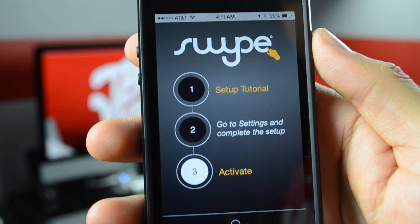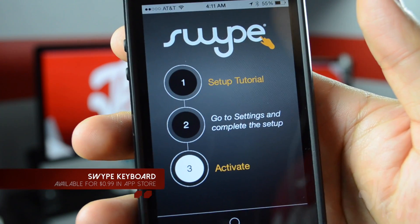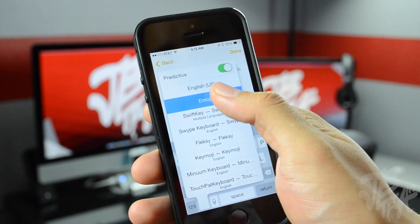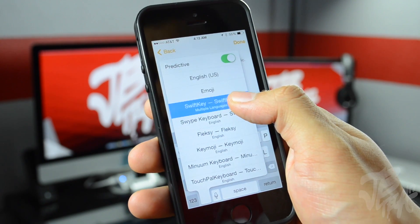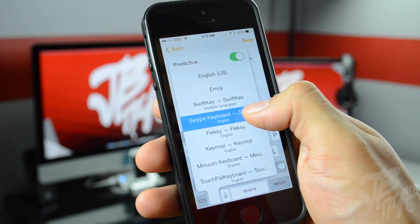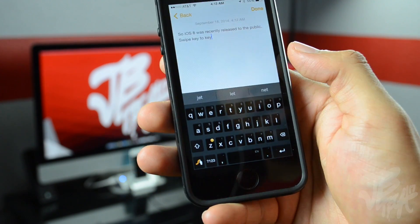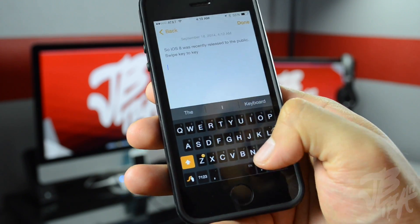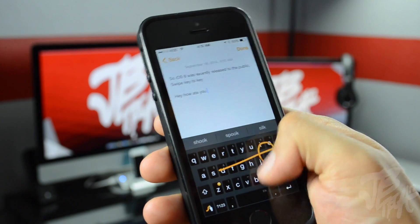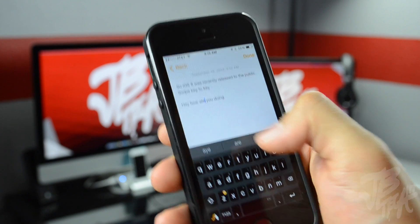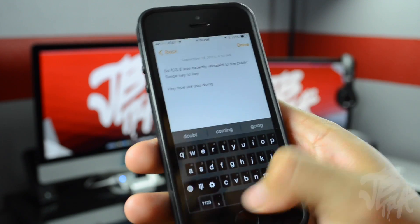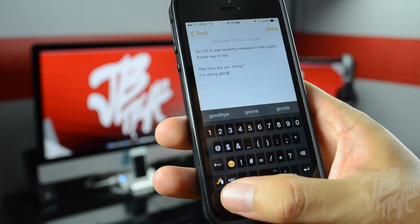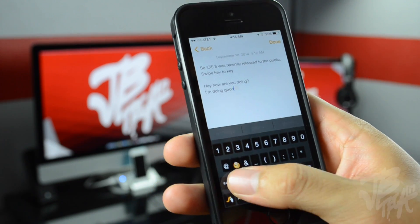Let's go ahead and check out Swipe. Swipe is a very popular swiping keyboard application as well on Android. To enable this keyboard, all you've got to do is hold down on the little globe here, and then you have the option to select between all of your different keyboards. Here is Swipe — this is a black-themed keyboard. You can see we have our numbers and keys, and we'll be able to swipe from key to key. Let's try it out: 'Hey, how are you doing?' So there is the swiping keyboard.